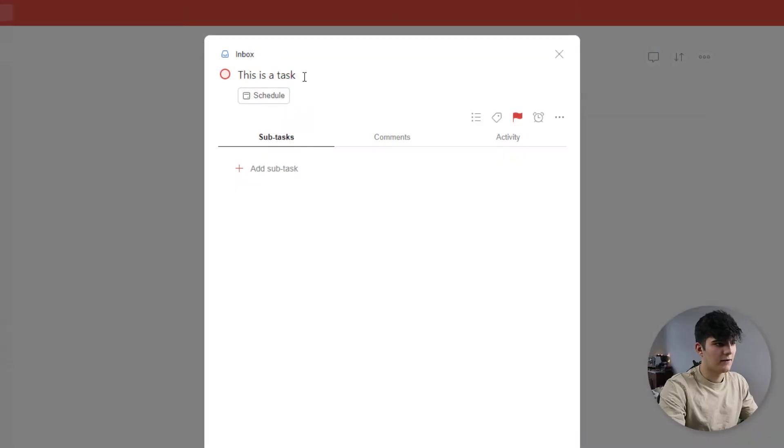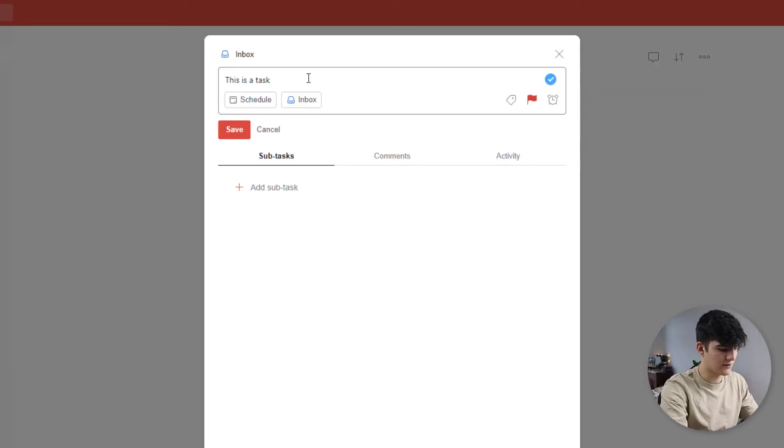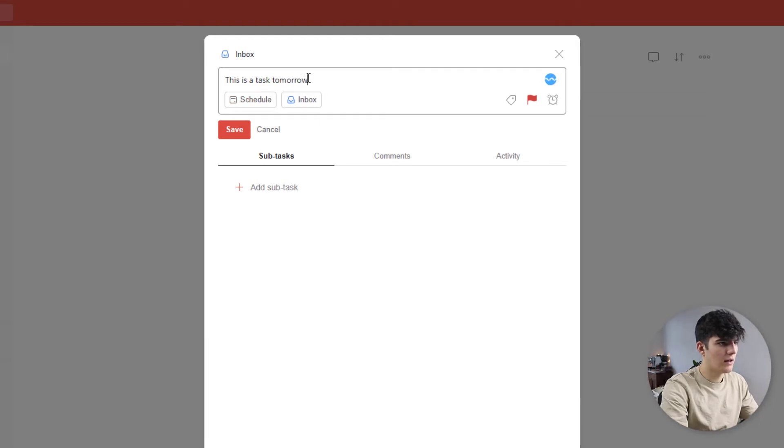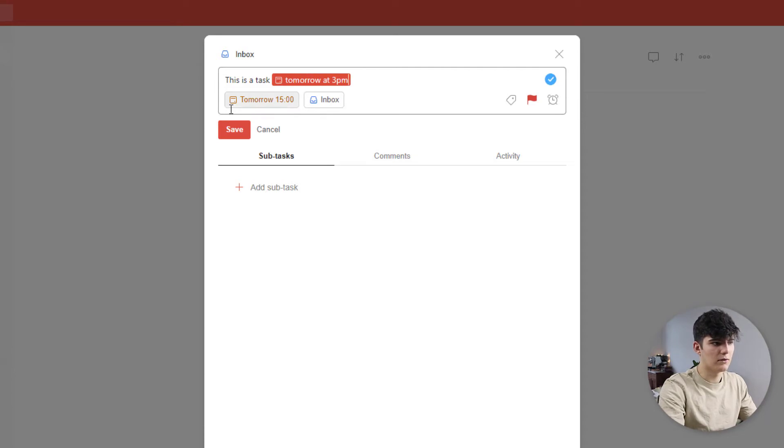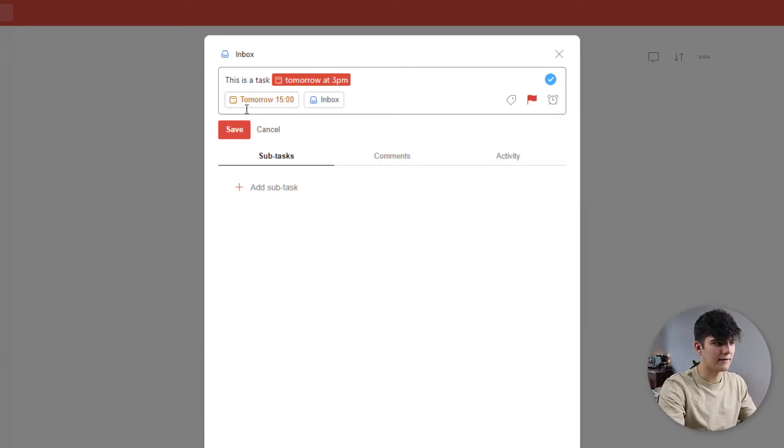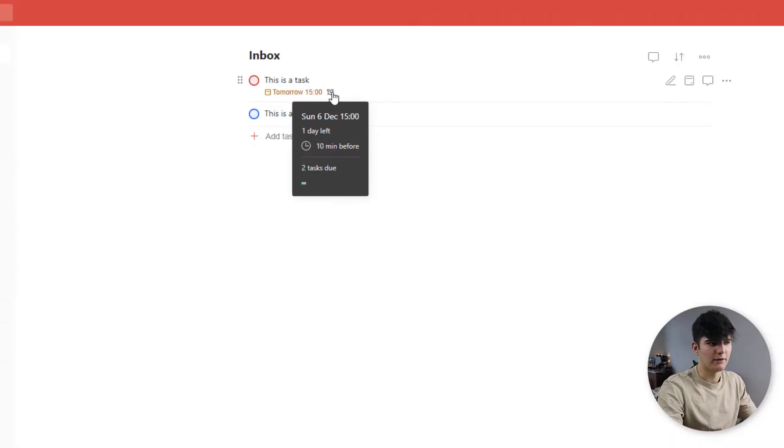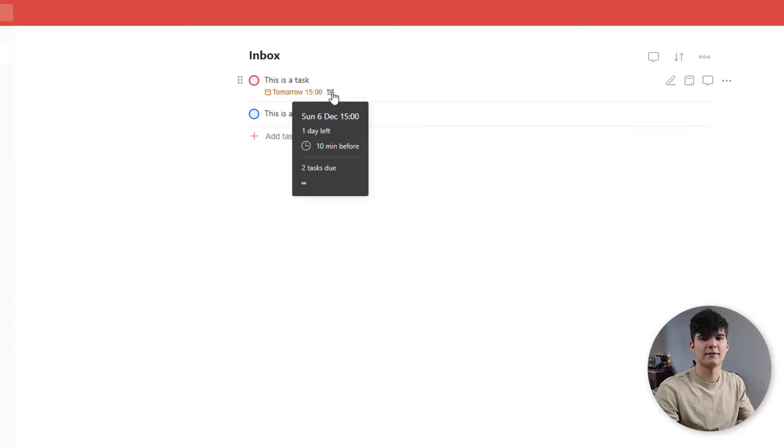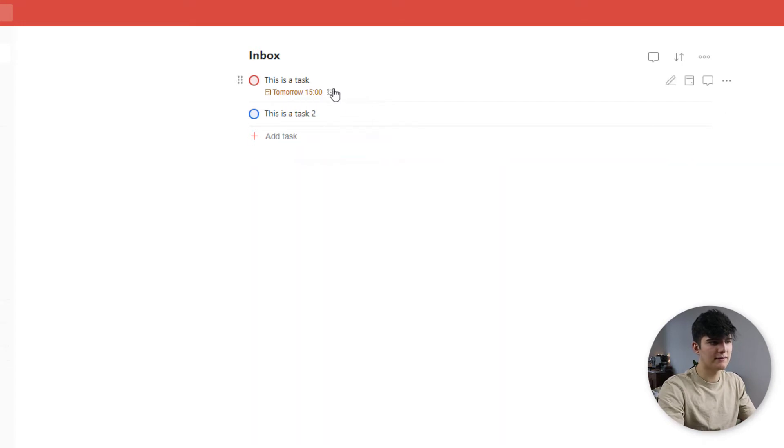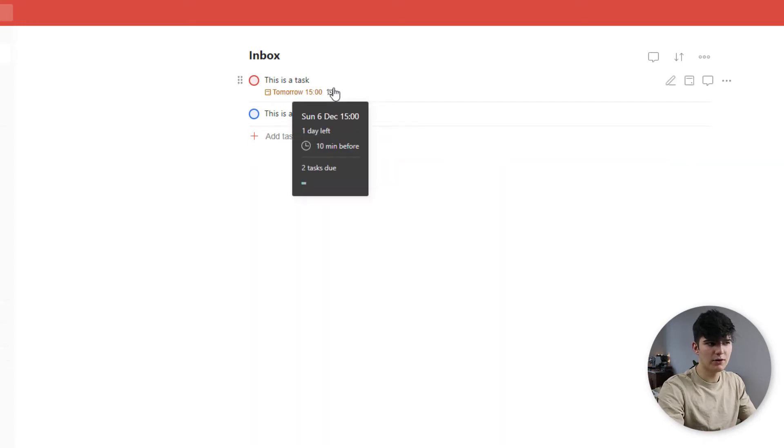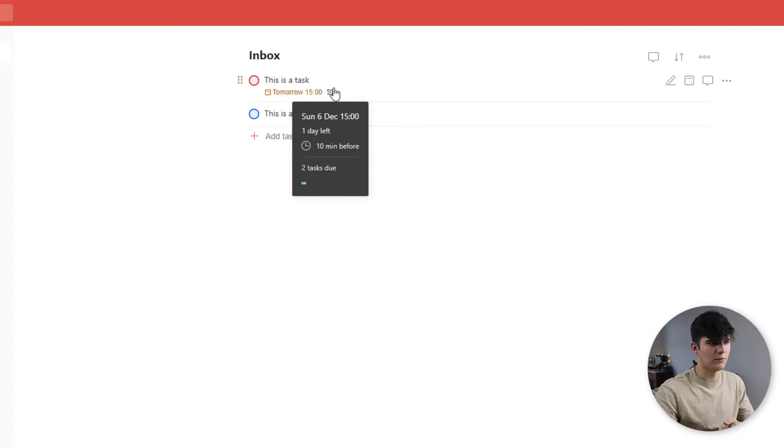Next, you can also add in a date. So if we want to say right here, we could add this in using natural language. So we could say tomorrow at 3 p.m. And then it will recognize what we want to say. And it will add it as a task for tomorrow at 3 p.m. This is also possible.